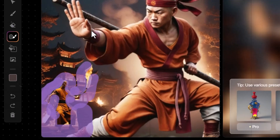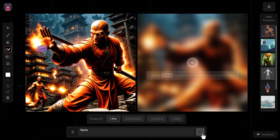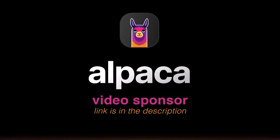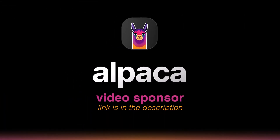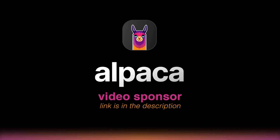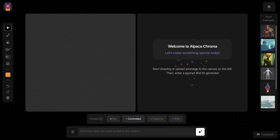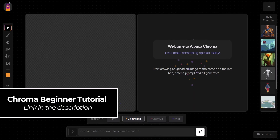Alpaca are sponsoring this video — there's a link in the description if you want to check it out. If you're not sure how to use Alpaca Chroma, I do have a video that's perfect to get you started, and I'll link to it in the description below.